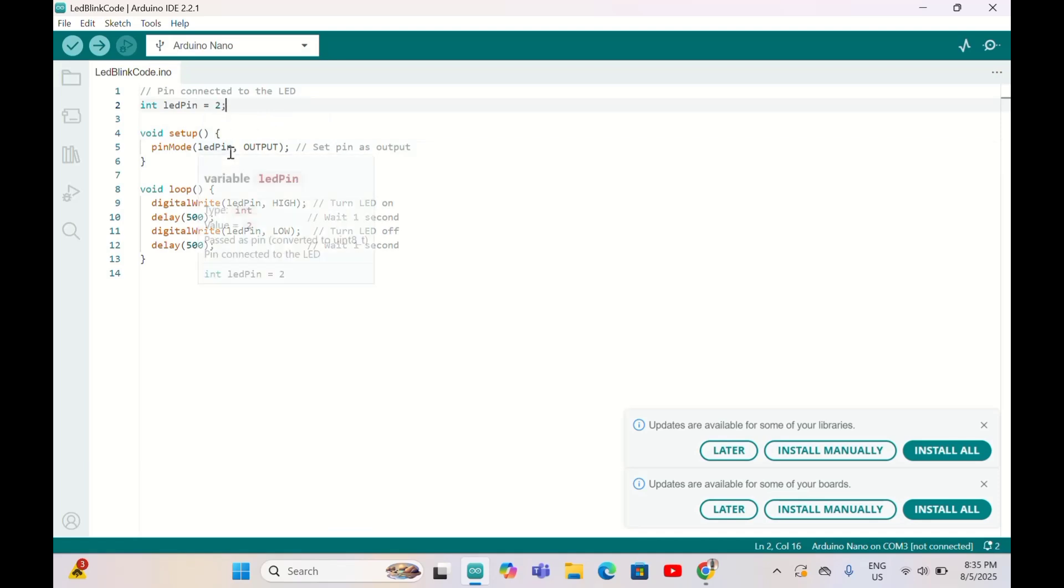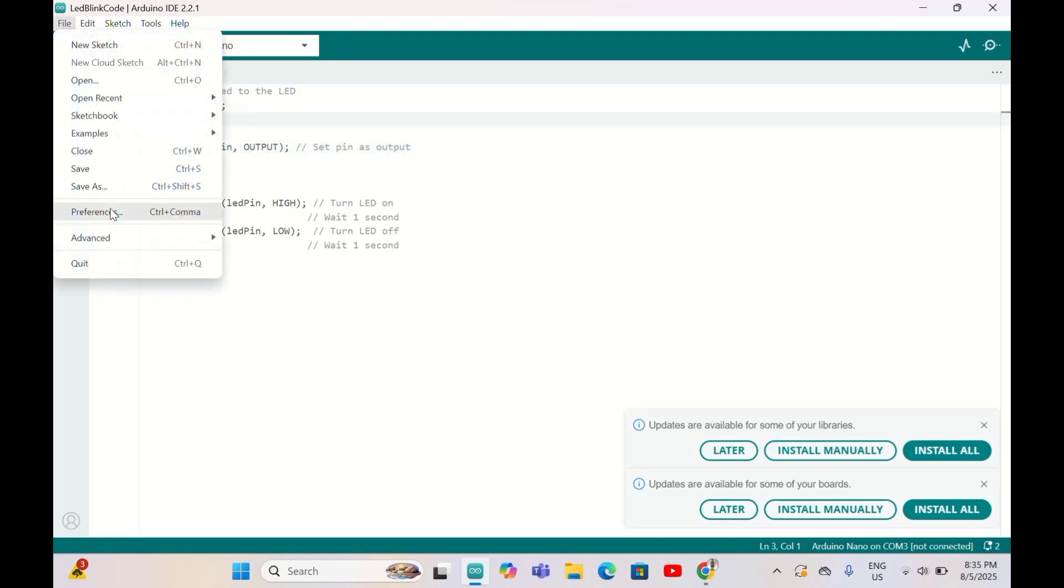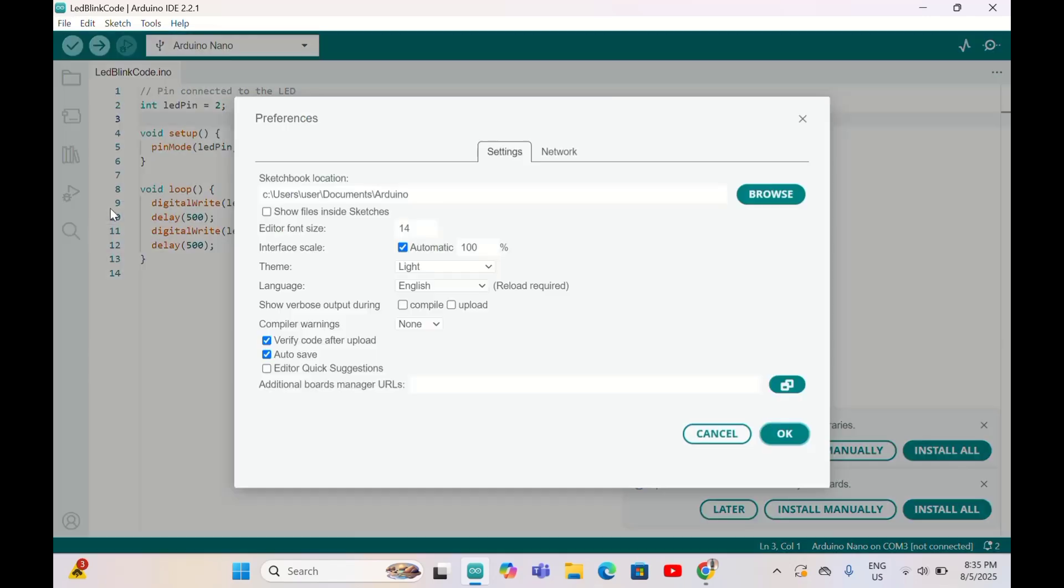The LED pin is set as output. In the loop: LED pin high, delay, LED pin low, delay. This will make it 500 milliseconds on, 500 milliseconds off, so on-off, on-off. This will keep looping. Now go to File and then Preferences to use ESP32.